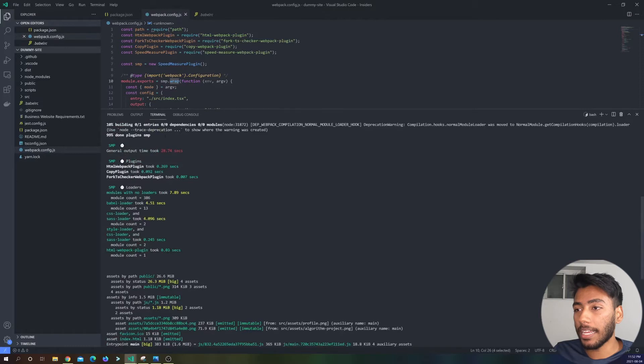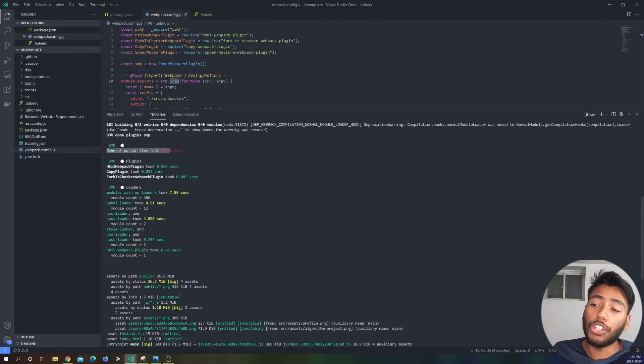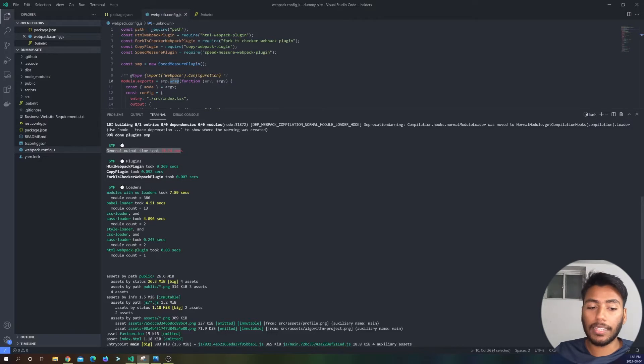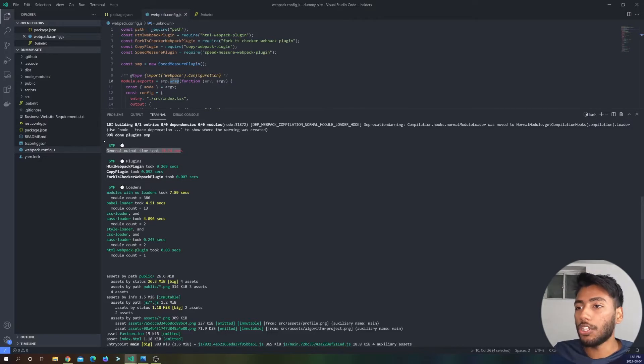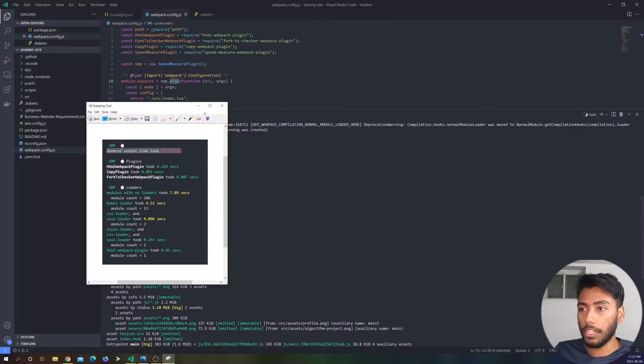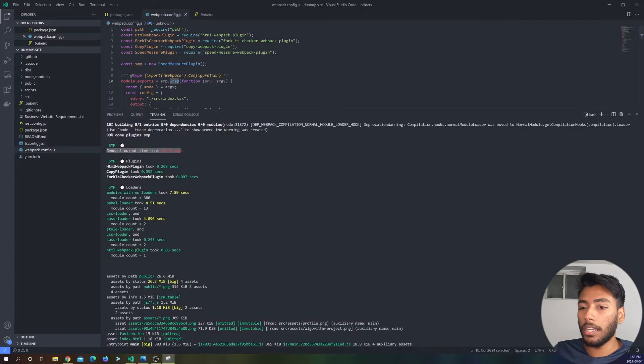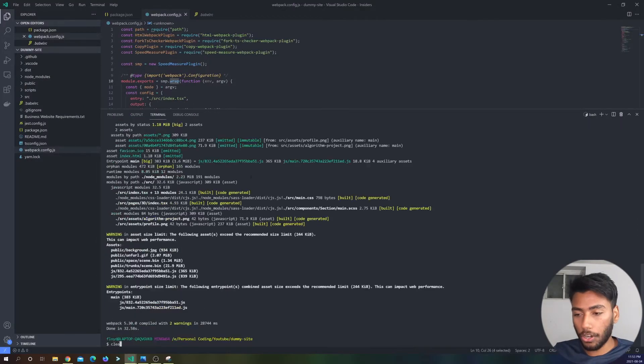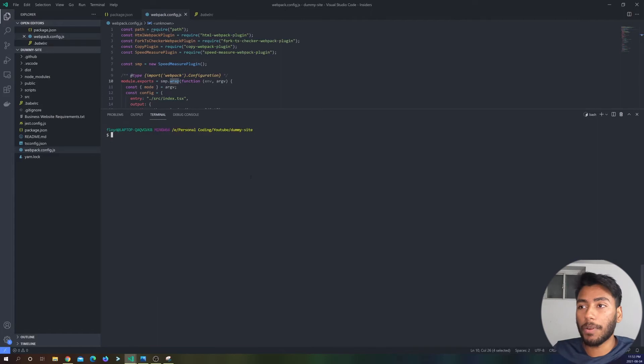So let's see what we got. We got about 28 seconds and over here it says general output time took 28 seconds. So now just remember that. I'm just going to keep this over here and I'm going to keep that off to the side. Okay, so now let's start optimizing this.